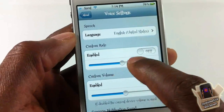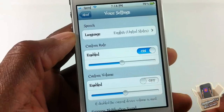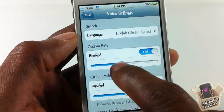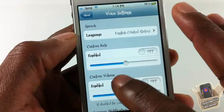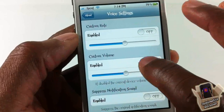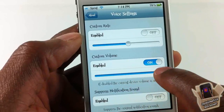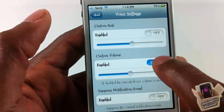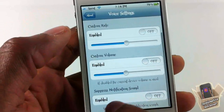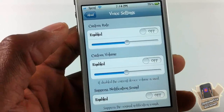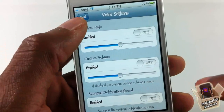You can set a custom rate — if you want it to speak faster or slower, you can do that. If you want to set a custom volume so it doesn't pay attention to the volume rockers and has its own volume, you can customize that as well. You can also suppress the original notification sound.